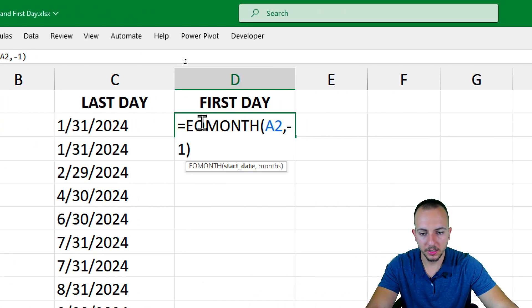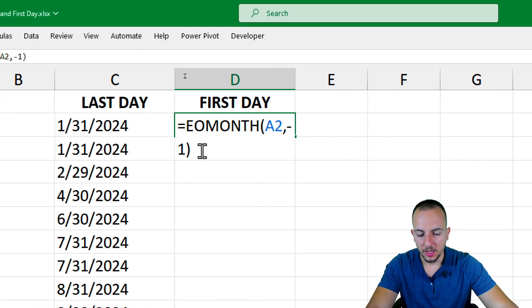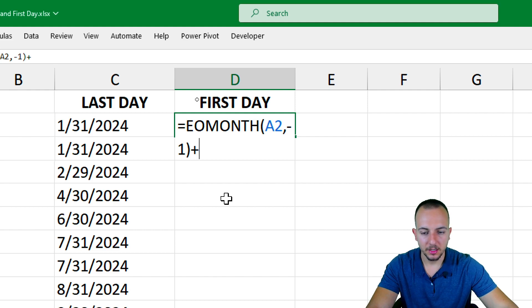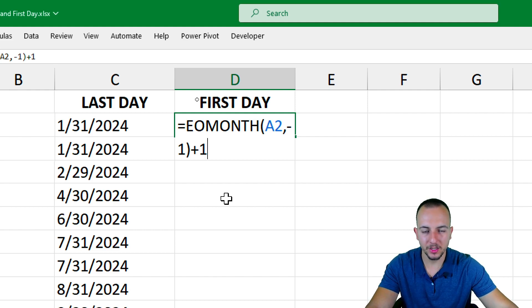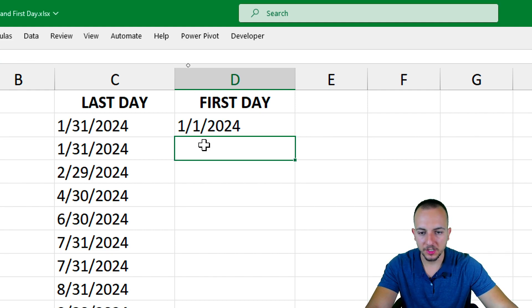So once you're here in this function, after the parentheses, I want to add 1 plus 1, add 1 unity. And then I'm going to press enter. As you can see now, I'm always going to have the first day.